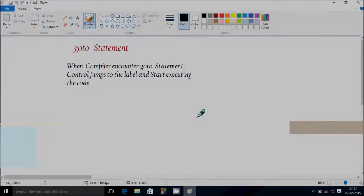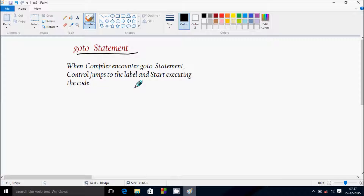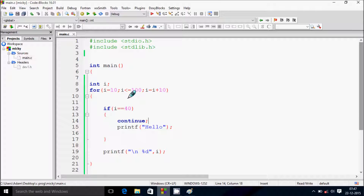Hi guys, in this video I'm going to discuss the goto statement. Here is our definition: when the compiler encounters a goto statement, control jumps to the label and starts executing the code.